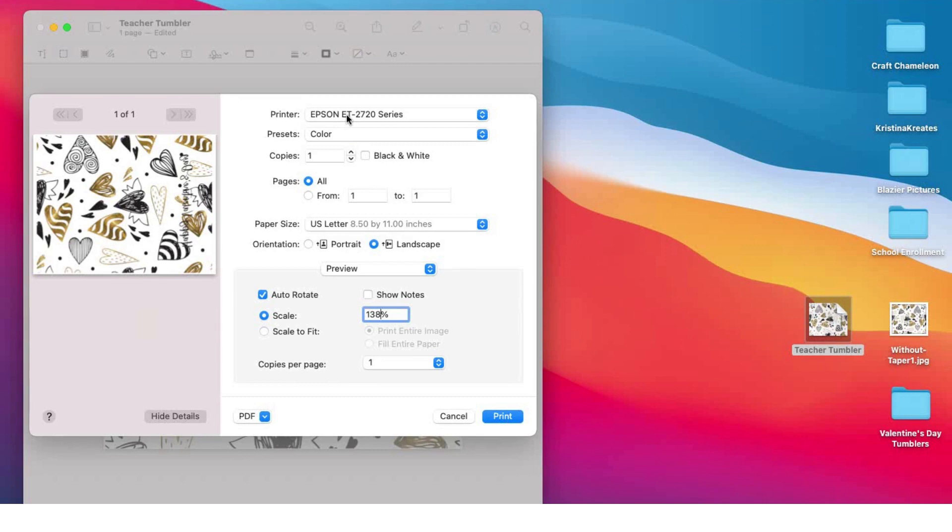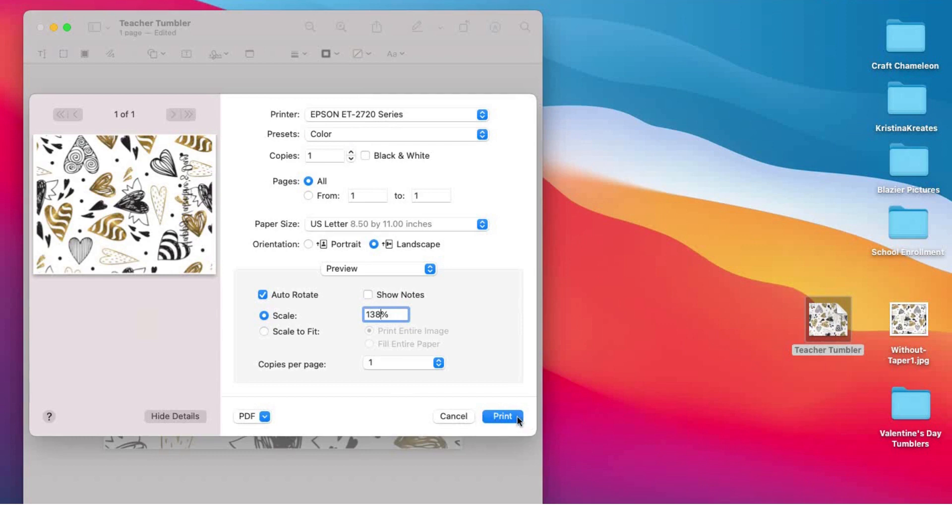Once I did my scale to 138%, I would come down here and click 'Print,' and I would wrap my image around my clean tumbler and start sublimating. I really hope this video helped you figure out how to use your Design Space and still print outside the box. Thanks for tuning in, everyone. Open up a bottle of wine, pour yourself a glass, and we will craft together soon.